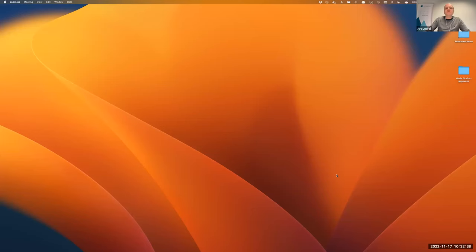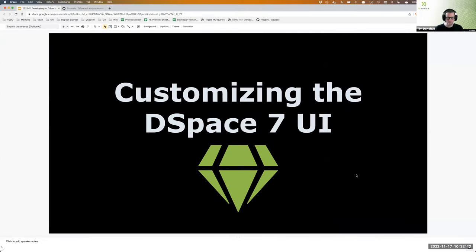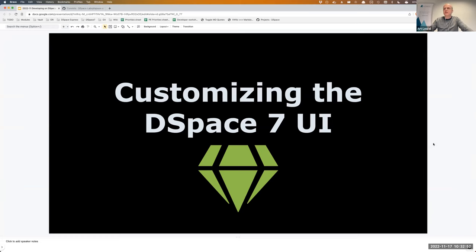Can you see my screen now? It should just be a blank desktop. Yes, we can, Art. I'm going to show a few code examples during this, so I'm not going to go full screen with the presentation so I can switch in and out easily.